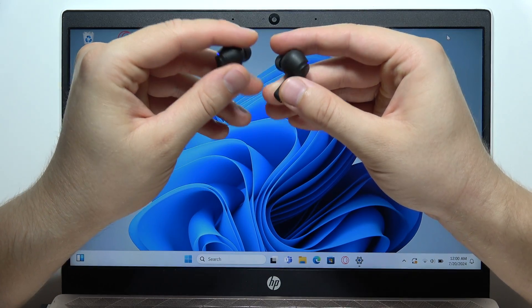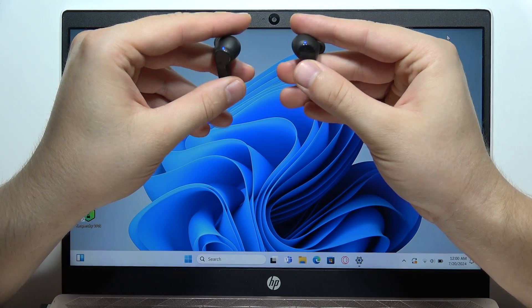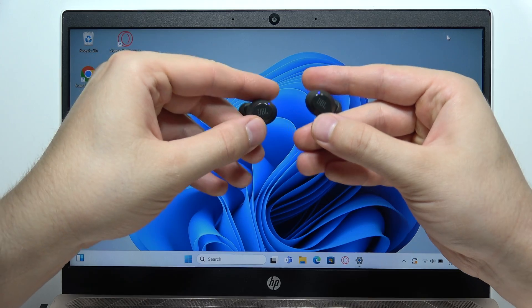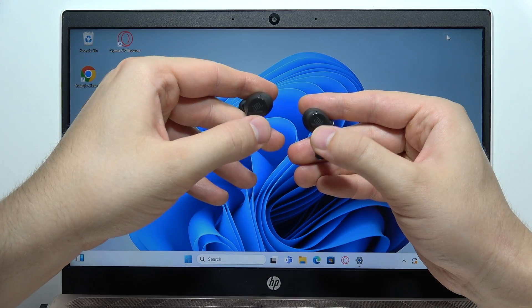To do this, click two times on the JBL logo on both earbuds. Take a look, it looks like this.